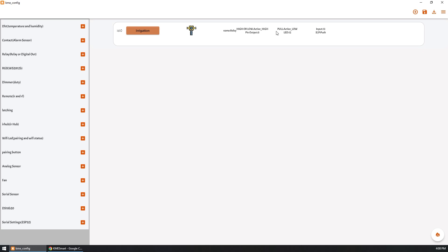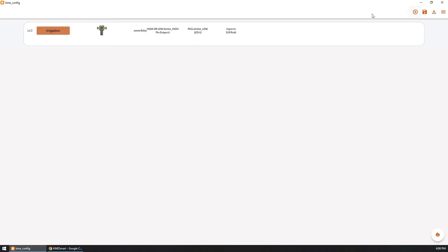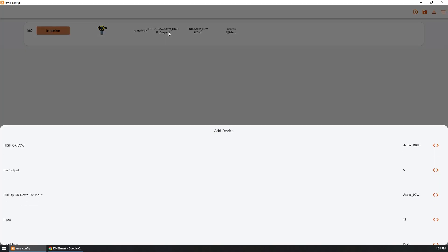So you can have DHT temperature and humidity sensor, you can have a contact sensor or however they call it alarm sensor, you could have a relay and that's exactly what we have. We can have dimmer which is like PWM, infrared, latching switch, IR hub, Wi-Fi LED, pairing button, analog sensor, fan, serial sensor, DS18B20 which is a temperature sensor and also you could connect the device through serial.